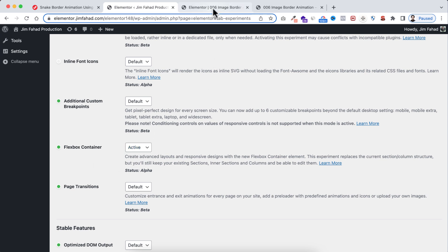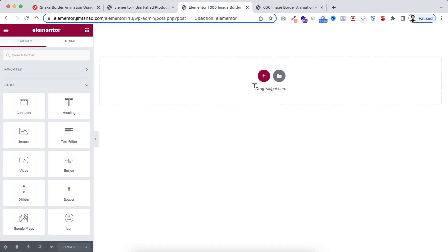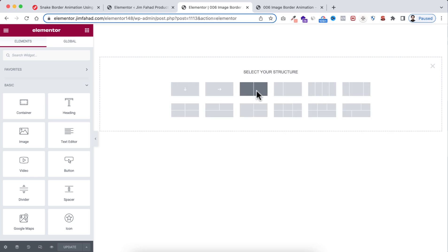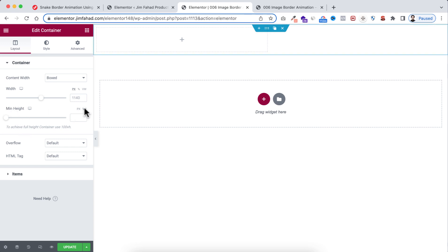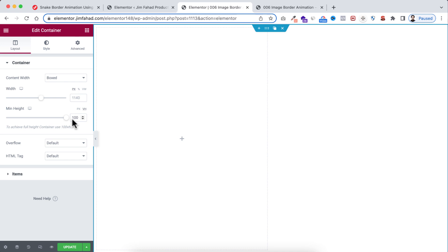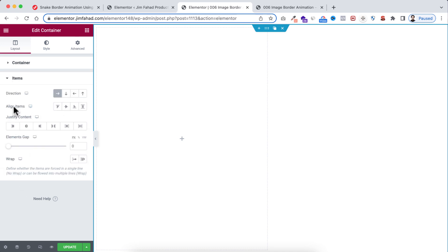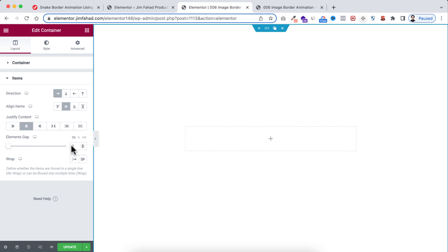Let's go inside Elementor. Click on the plus icon and take this container structure, then delete one of the inner containers so we only have one container within the parent container. Select the parent container, set its height to 100 VH, then open Items and set align items and justify content both to Centered. Add an elements gap of 20 pixels.